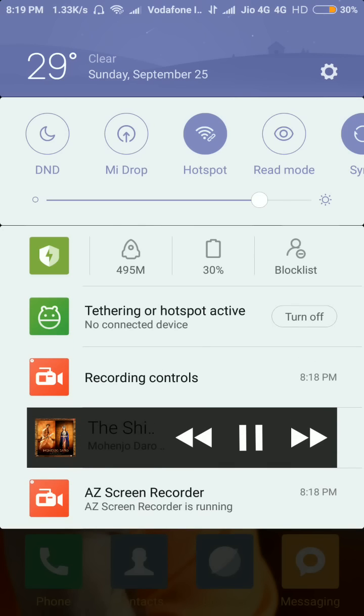If you click on turn off, the hotspot will turn off. But before showing you that, I will connect my PC with my Redmi Note 3 hotspot and it will show one connected device.